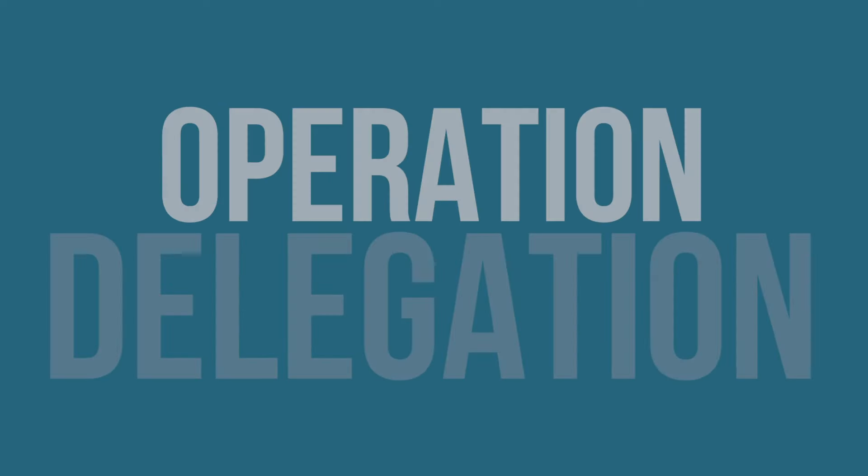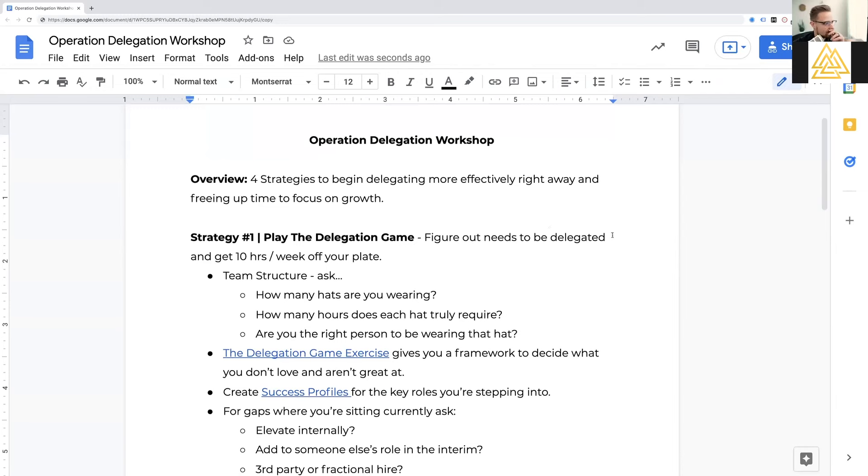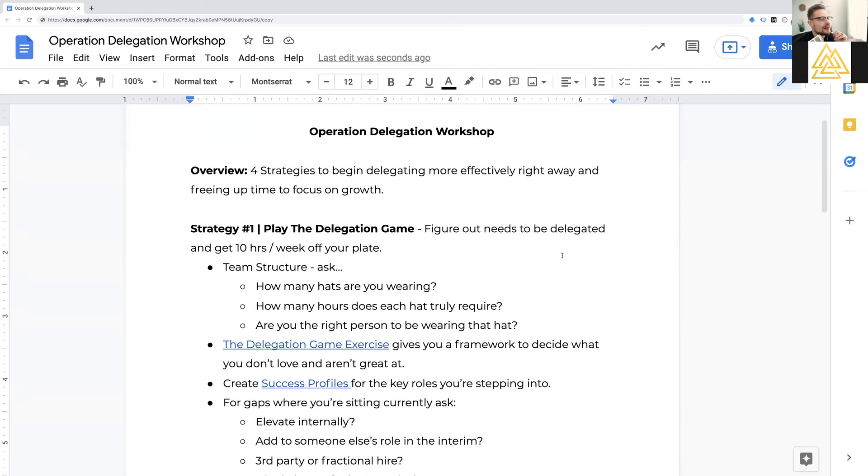And so today I want to talk a little bit about the back half of what we do with clients, which is what we call operation delegation. It's really the rubber meets the road of how you take the people you do have and get more work off your plate and onto theirs effectively where it doesn't just end back up in your lap.